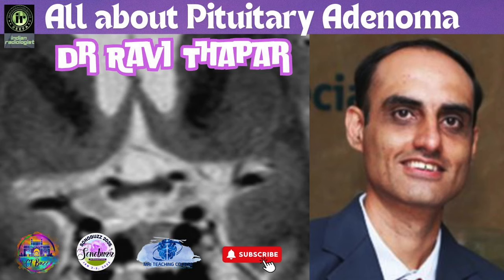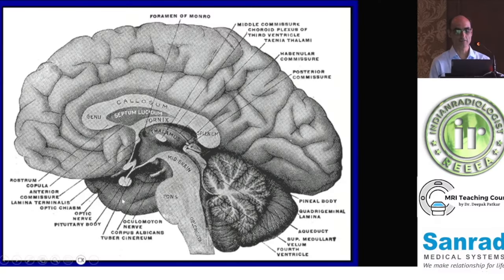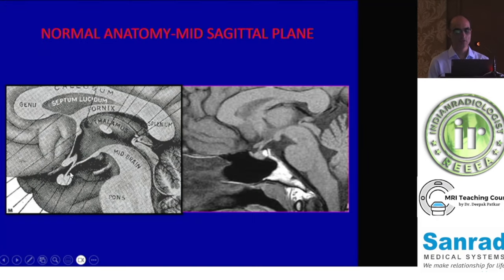This is the location of the pituitary gland right at the base of the skull. Looking at this area in more detail, you have the posterior pituitary and the infundibular stalk, which continues with the tuber cinereum — a part of the hypothalamus between the infundibular stalk and the mammillary bodies — and that is the optic chiasm.